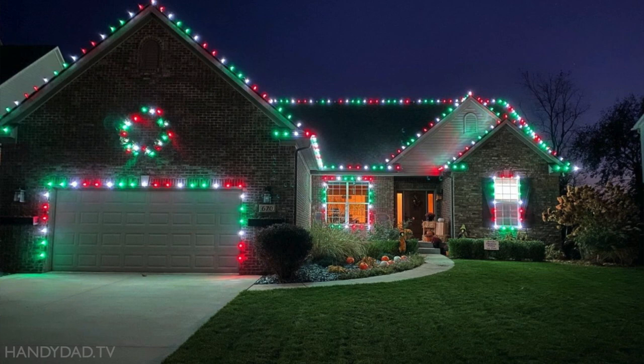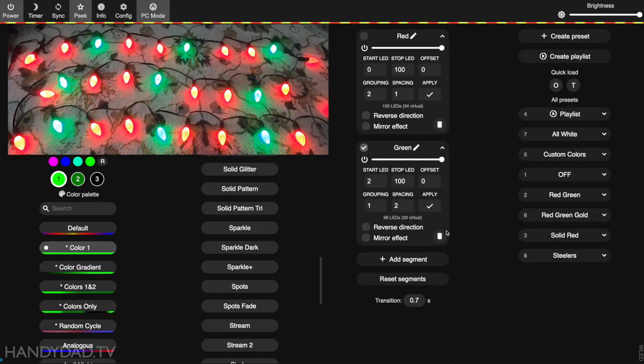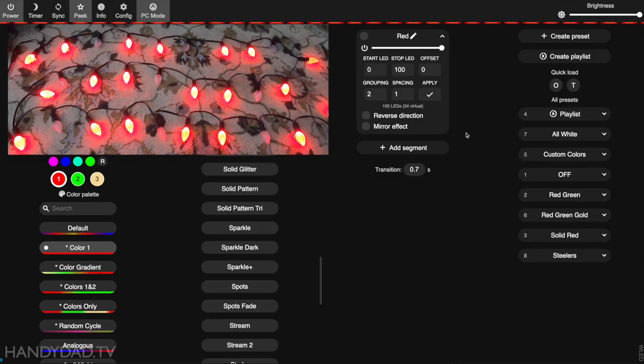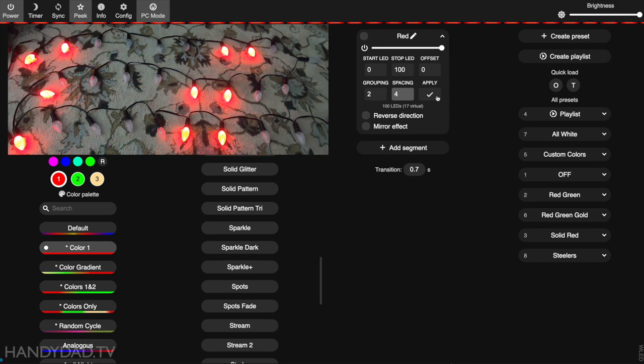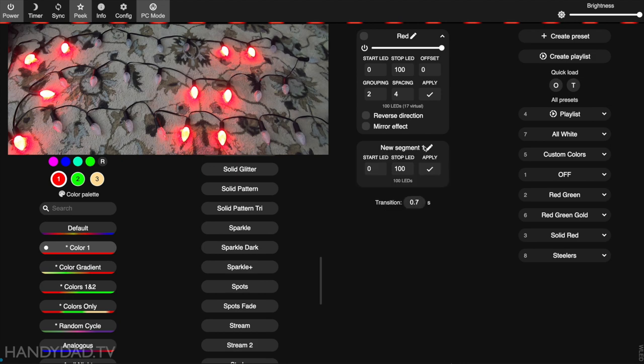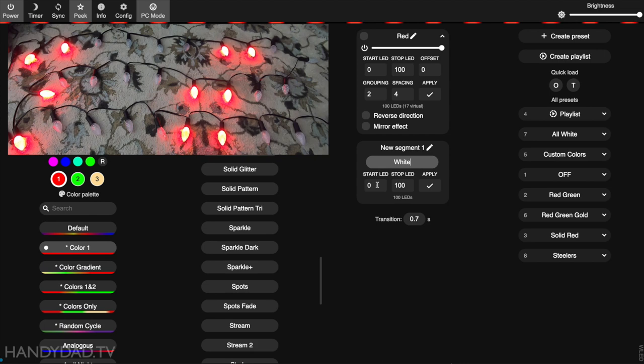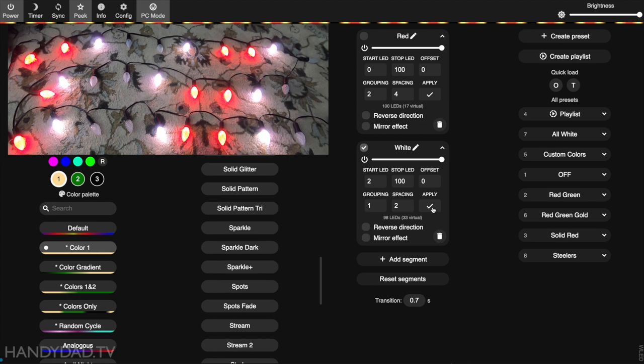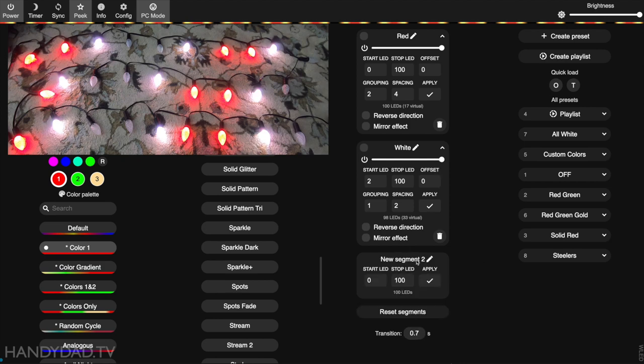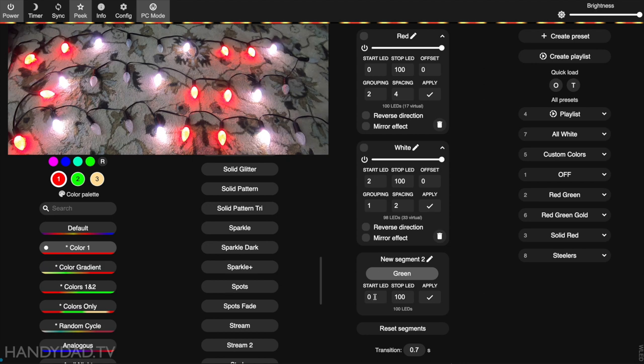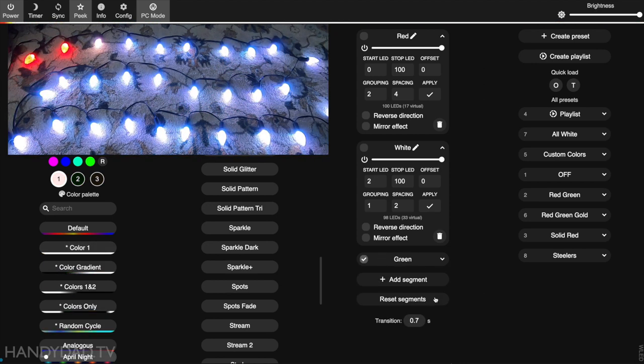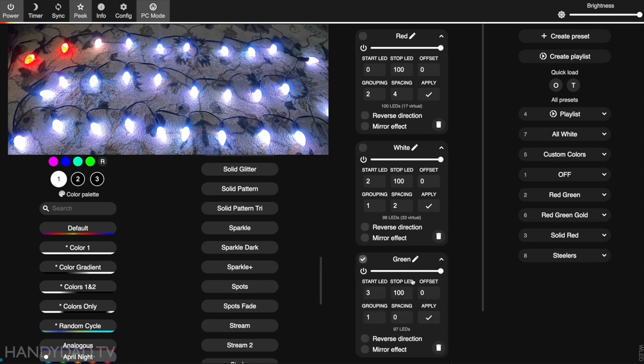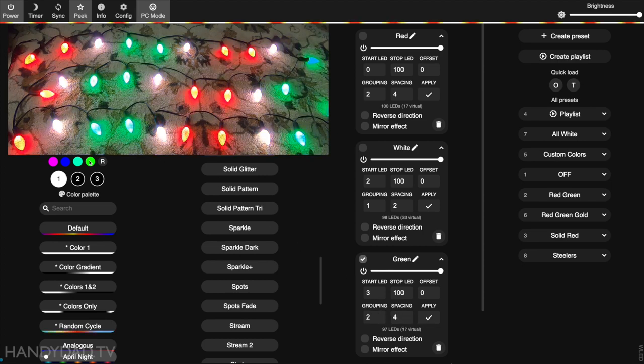Let's look at this one I called 2-1-2. Two reds, then a white, then two greens, then a white. We're going to delete that segment, start at zero. The grouping is two, but the spacing is going to be four. That leaves four blanks in between every red. Then I add the next segment for the white ones, starting at LED 2 with spacing of two. Then I create another segment for green starting at three. The spacing is four and grouping is two, but I need to make it green.